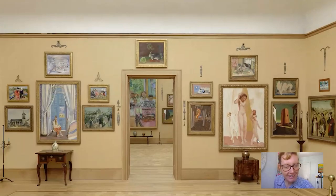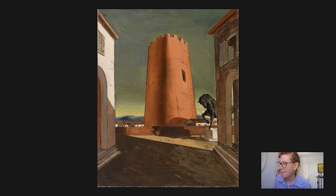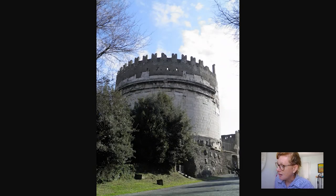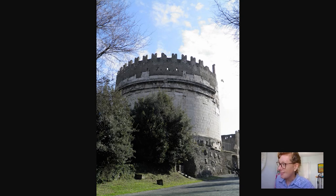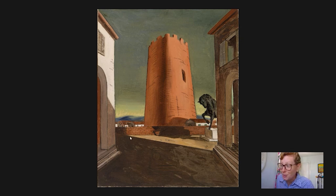Painted in 1913 by Di Chirico, The Rose Tower is indeed dominated by this big rose tower at center. Some scholars have proposed that it might actually be the funerary tower of Cecilia Metella — an ancient Roman monument in Rome that is ancient up to about here and has medieval accretions on top, which look a bit like those battlements up there. But clearly, if it is that, it is a little abstracted, and it's kind of cut off at the base by this low wall over here.